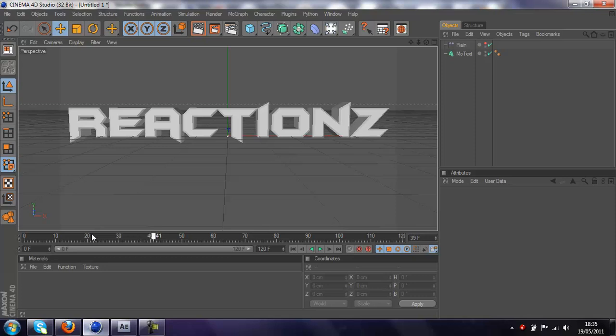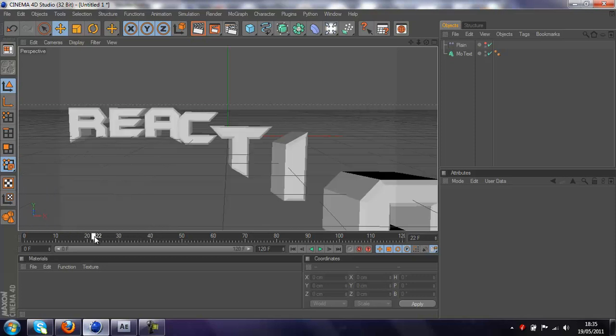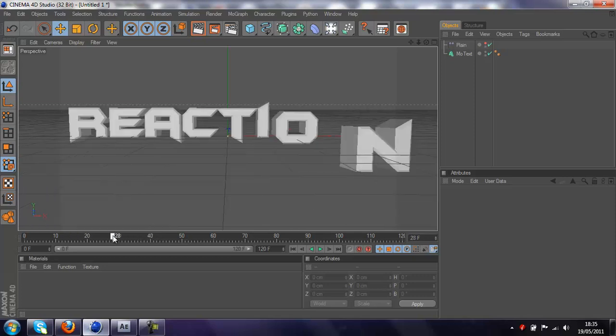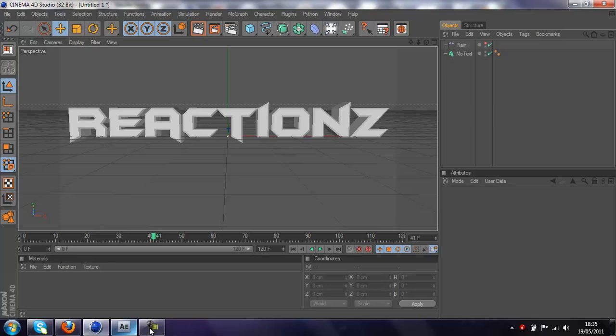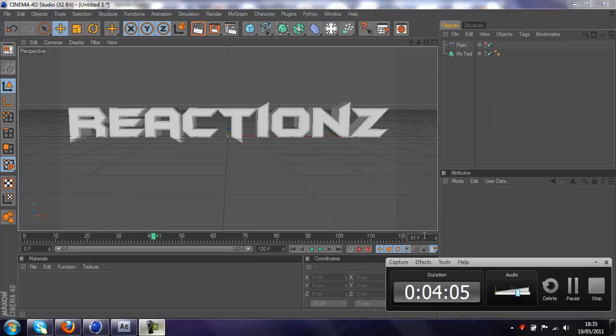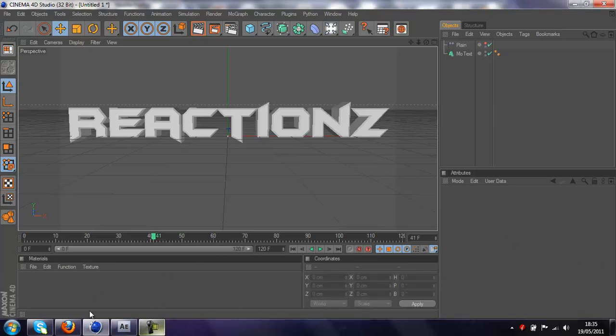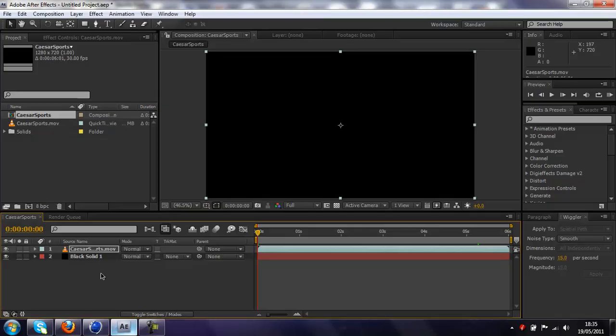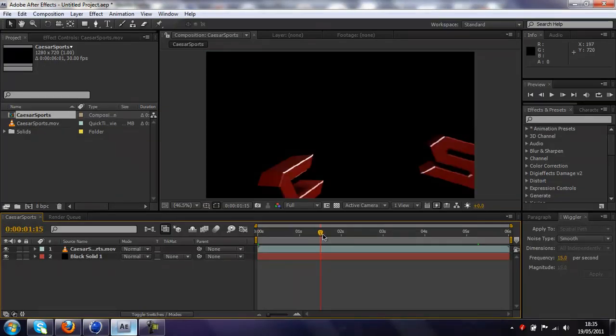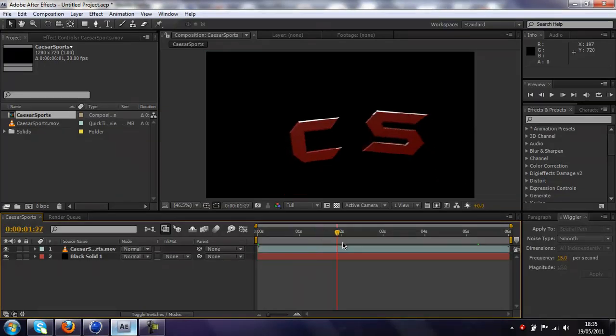So that's the first, that's the cinema 4D part of the tutorial done. I'll just go into the after effects bit now. Basically, once you've got your file imported, where the letters fly in, as you can see I've got the Caesar sports one, which I use there.